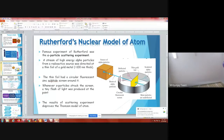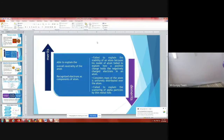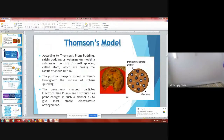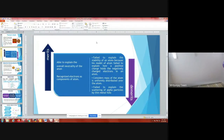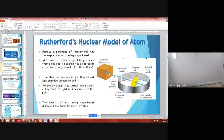Last time we showed Rutherford's nuclear model of atoms. We found there were some flaws in Thomson's atomic model — Thomson considered protons are uniformly distributed over the entire space of the atom — which was later disproved. To verify this, Rutherford devised an experiment.